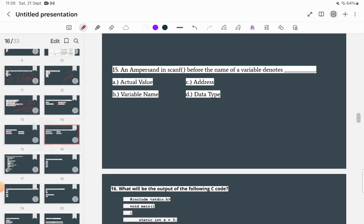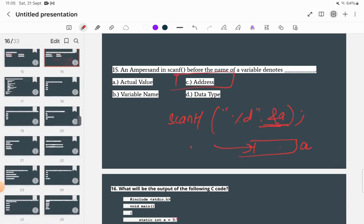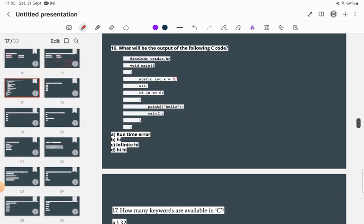An ampersand (&) in scanf before the name of a variable — what does it denote? In scanf, when you write %d and &a, the ampersand provides the address of the variable a. So the ampersand denotes the address of the variable. That is the correct answer.